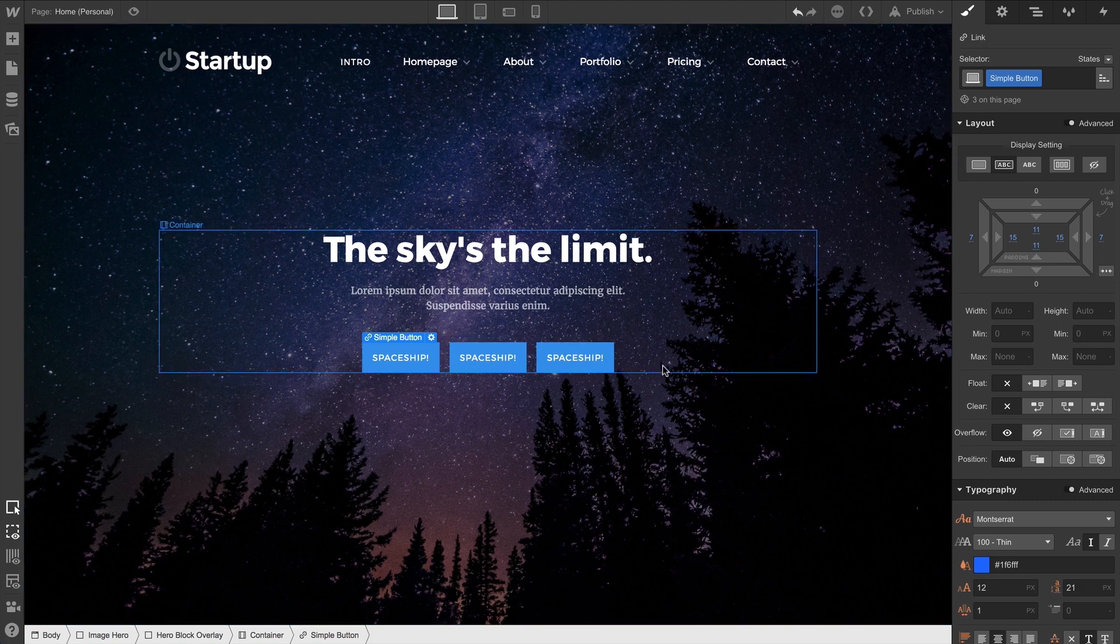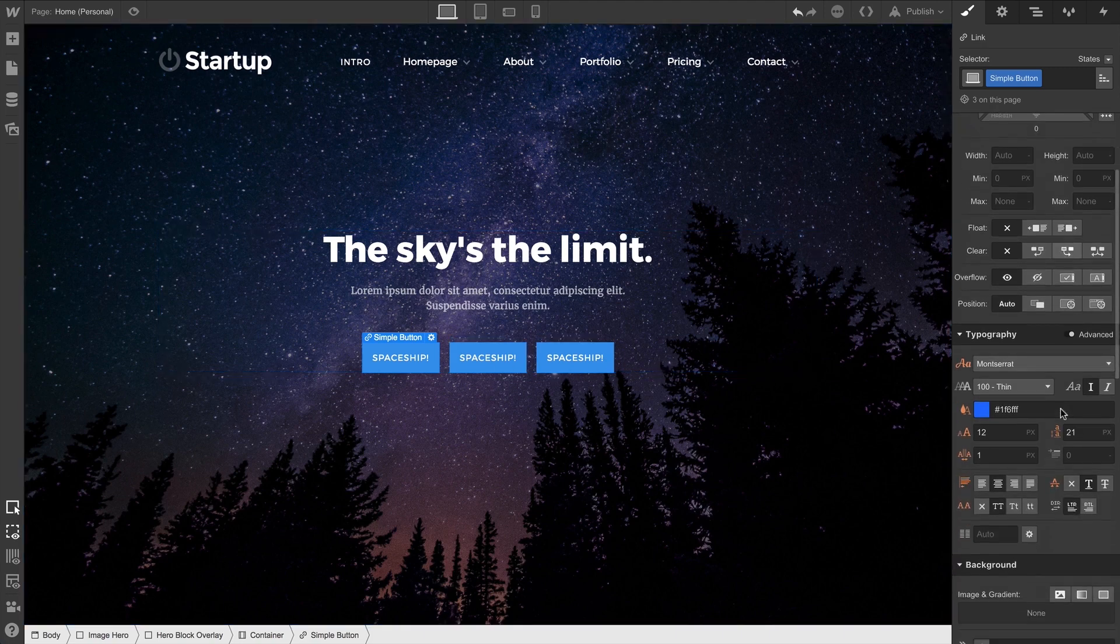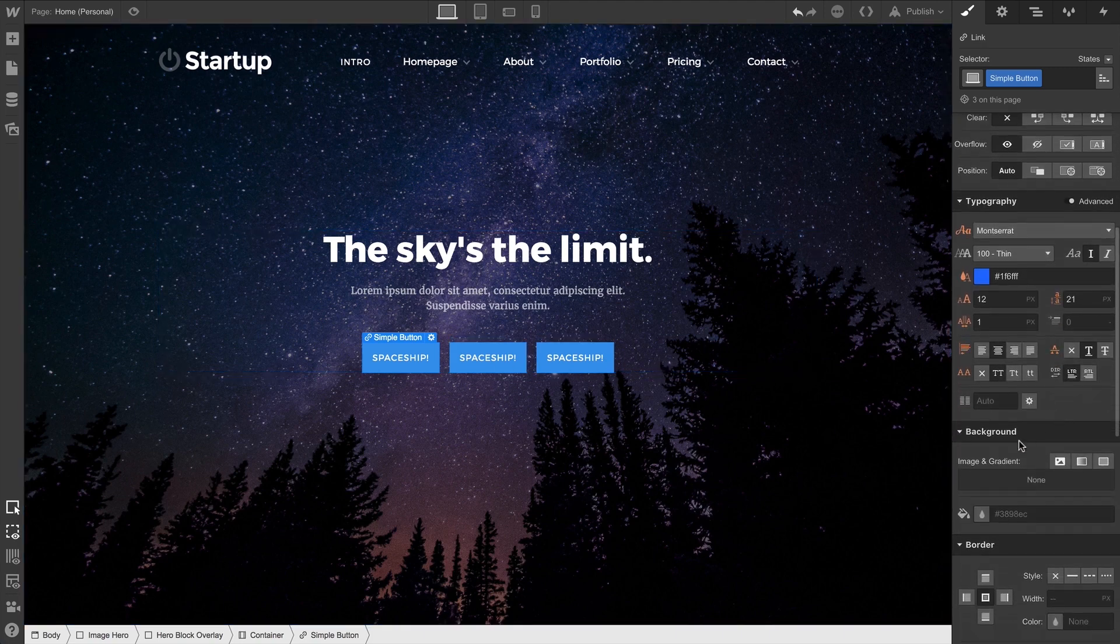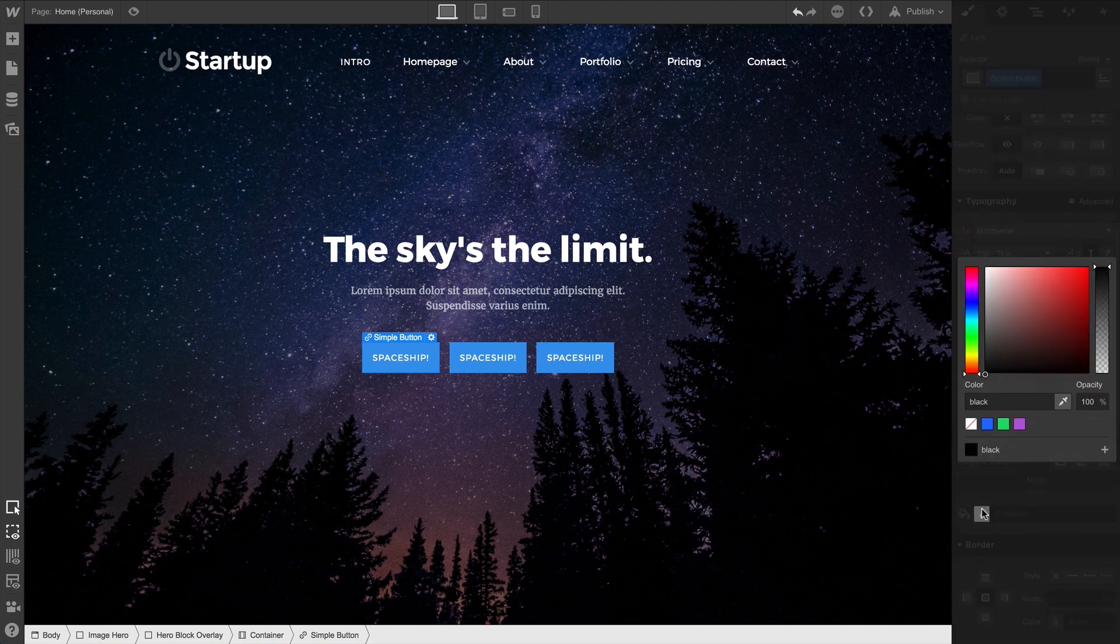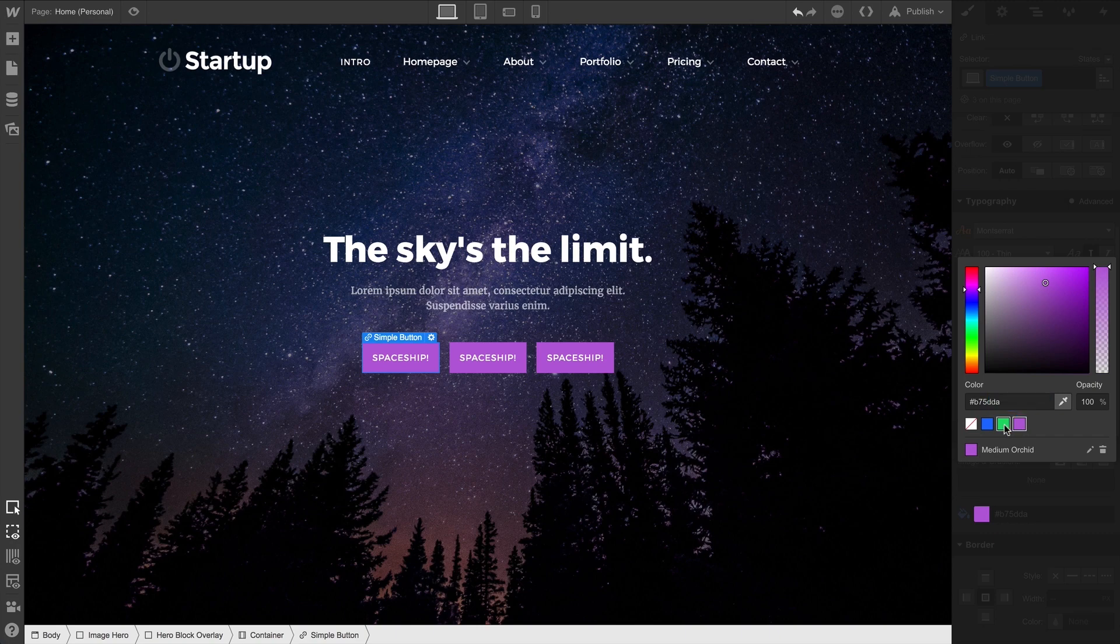And now that we've sized and positioned our buttons, we can make some quick style changes. Like background color. Since our buttons are all using the same class — SimpleButton — changing the background color affects all of our buttons.